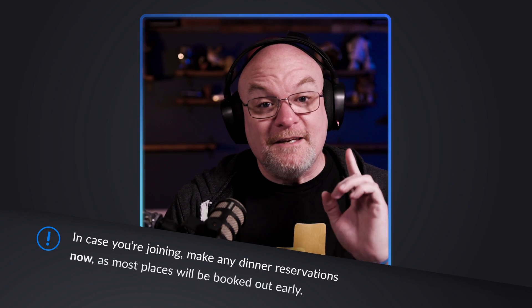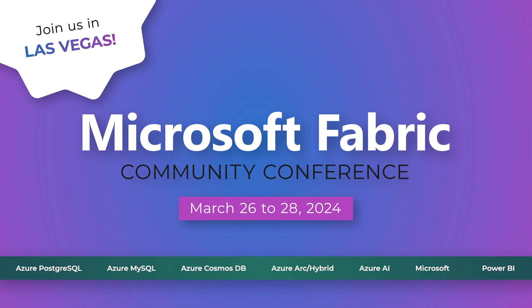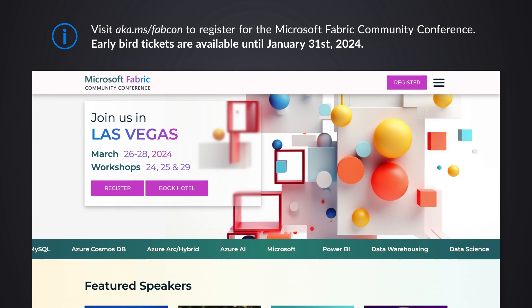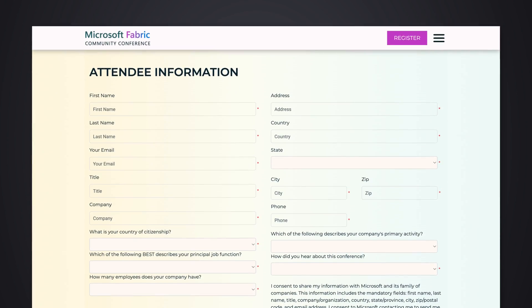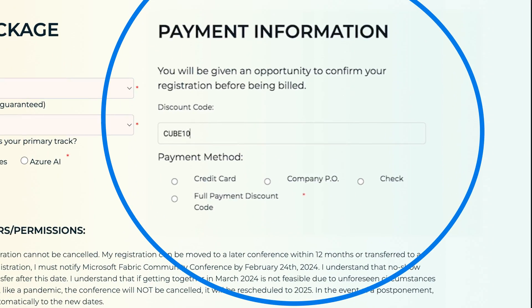Pro tip: if you are going to Vegas and planning to be at the Fabric Community Conference and you want to have dinner plans, I recommend doing that now rather than waiting until you get there. Highly recommend you go ahead and get registered for the conference. Go to aka.ms/FabCon and get yourself registered. We have early bird discounts going on, and CUBE100 gets you an extra hundred bucks off.